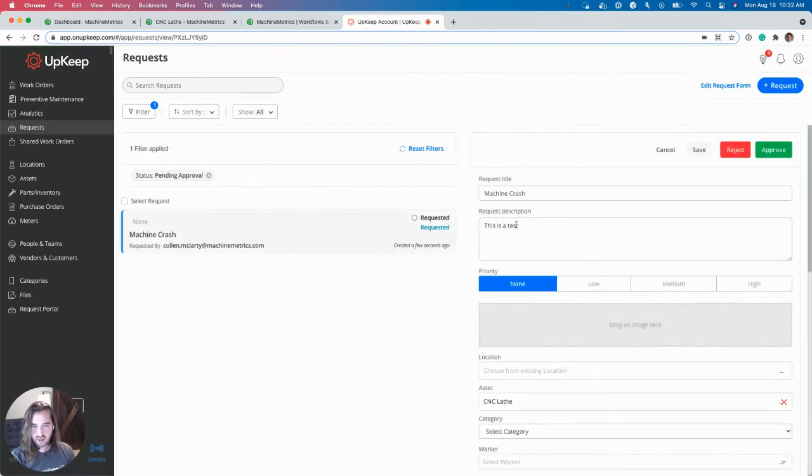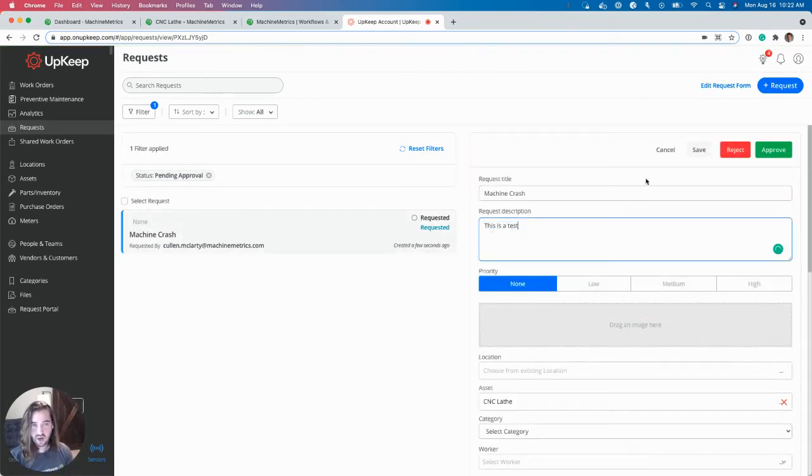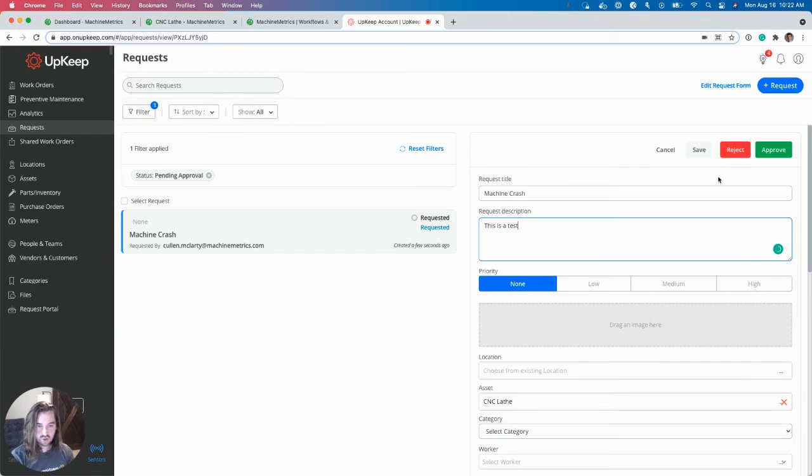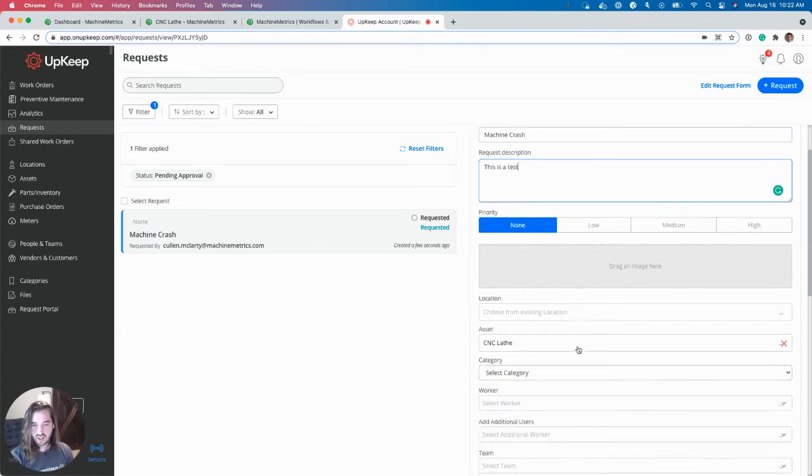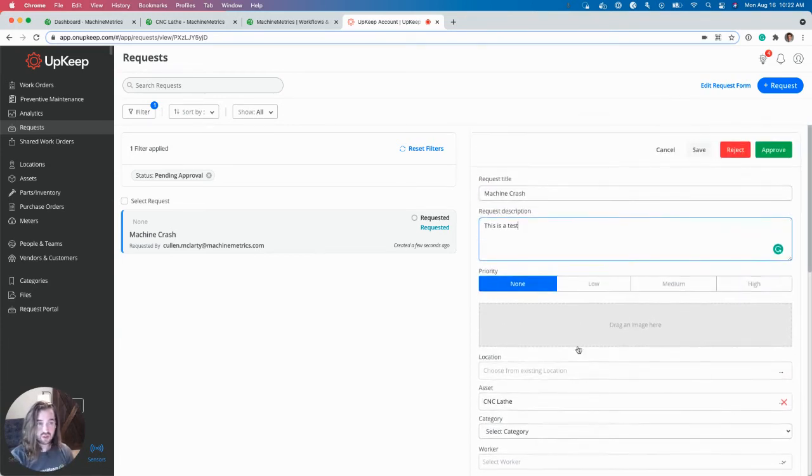If I click on that, I can see that message I wrote. So now I can choose to reject, approve, etc. And do anything else you normally would do.